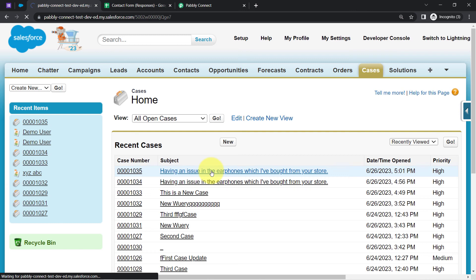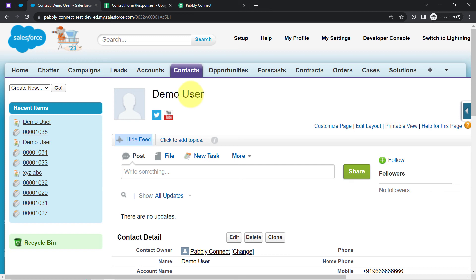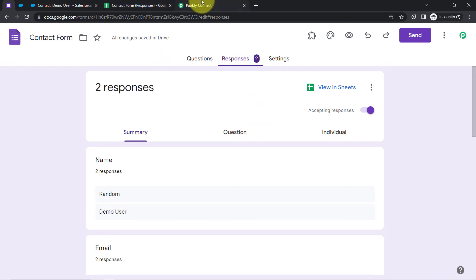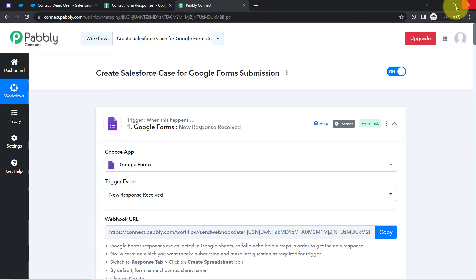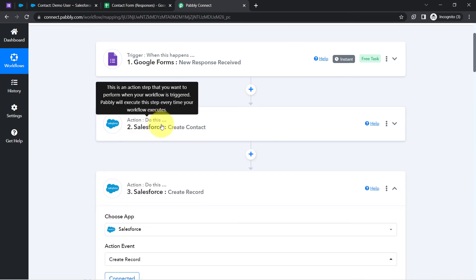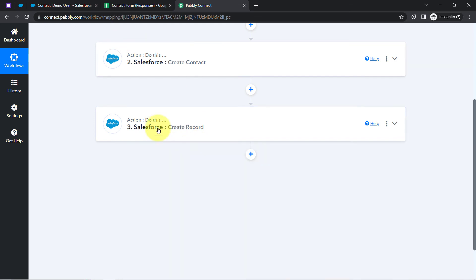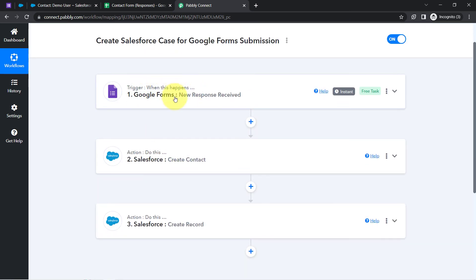Clicking Save and Send Test Request once again, waiting for the case to be created automatically — this time along with the customer's details. One more case is created with the same topic and description, and this time we also have the customer name. Clicking on that customer, you will notice the contact section is opened. So for every new query, you can now create cases in Salesforce. As soon as a new customer submits Google Forms, we are going to create that customer into Salesforce and then create a case for that customer automatically into Salesforce.